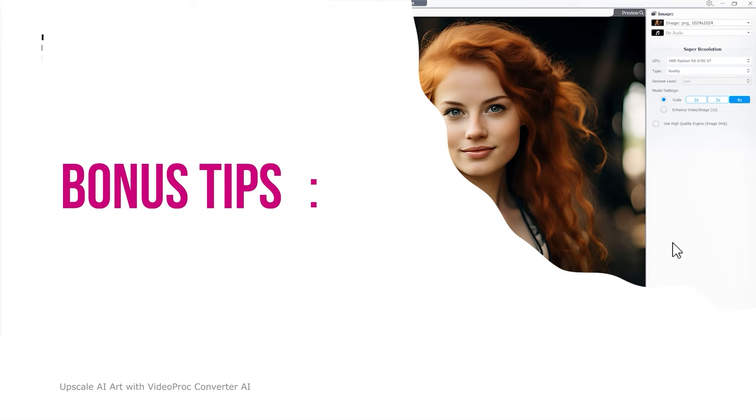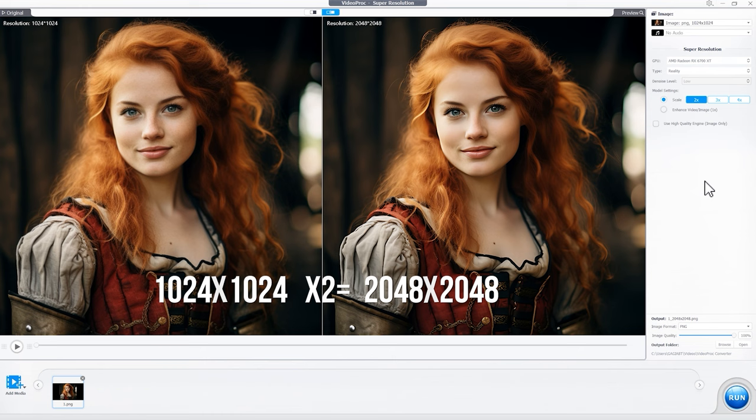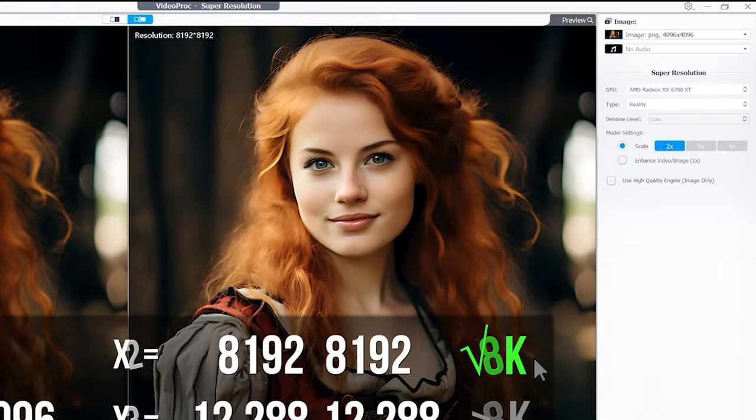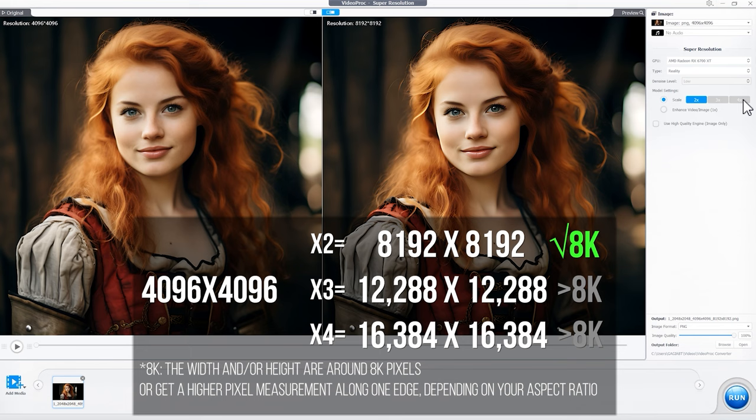You can repeat the process to further upscale the images. If you want to use these upscaling buttons, the buttons may be grayed out. That's because the final resolution would have exceeded the 8K limit.